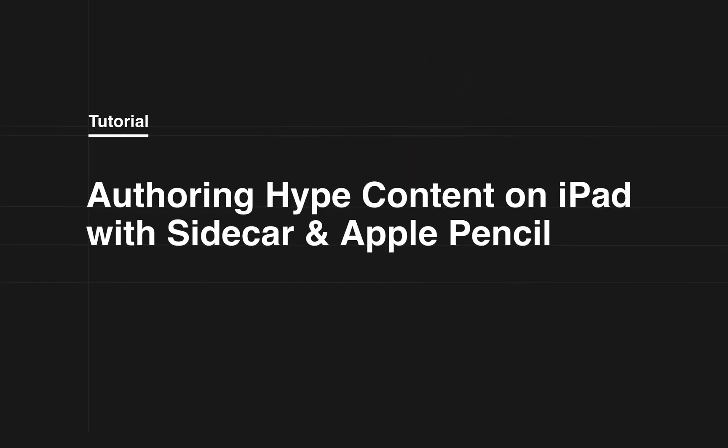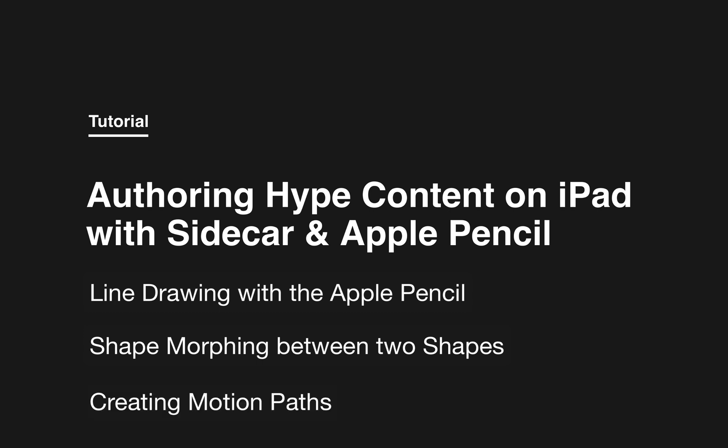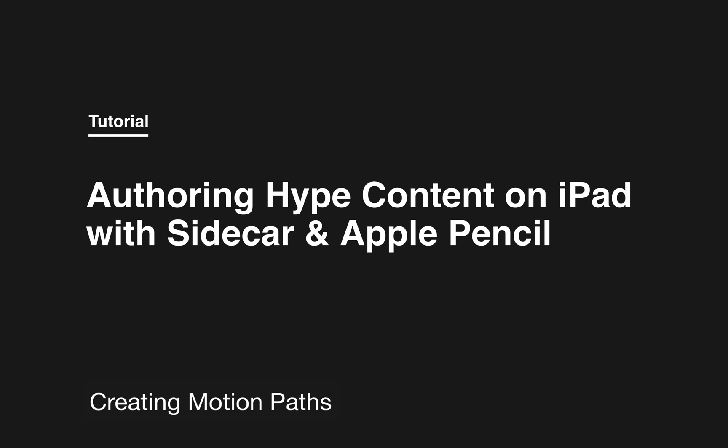This video covers new ways to work with Hype using an iPad and an Apple Pencil. We're going to talk about a new feature called Sidecar in macOS Catalina and demonstrate line draw animations, shape morphing, and creating motion paths with the Apple Pencil.